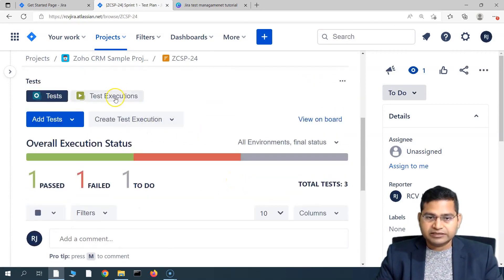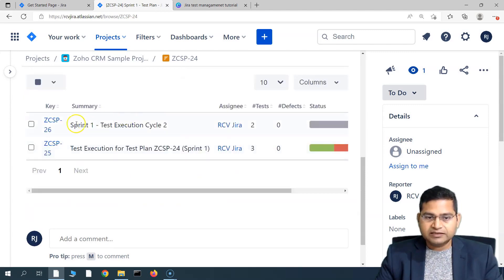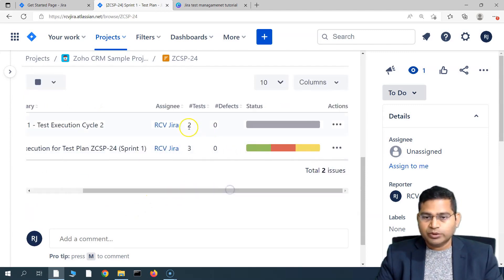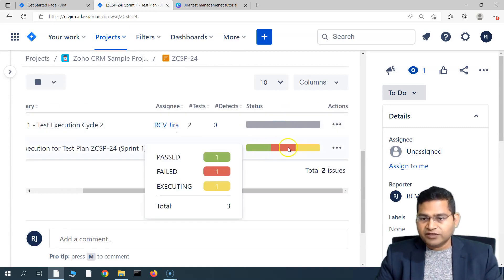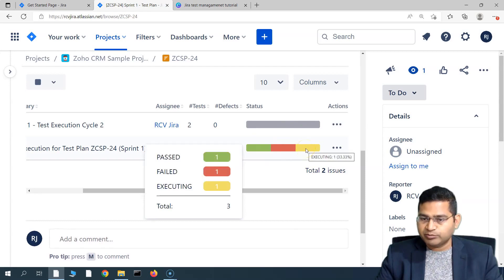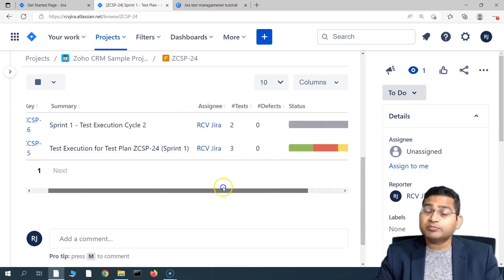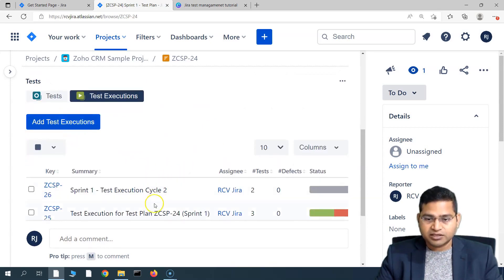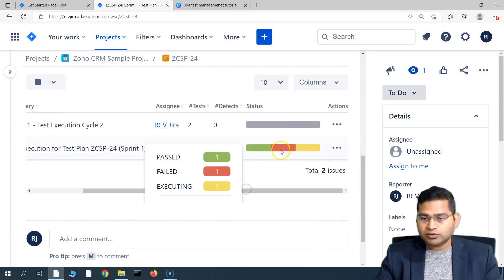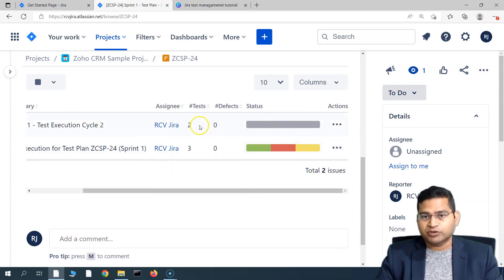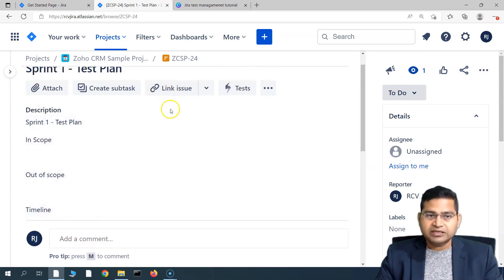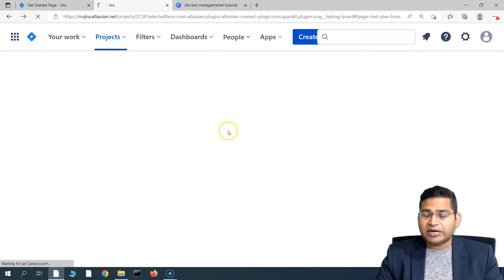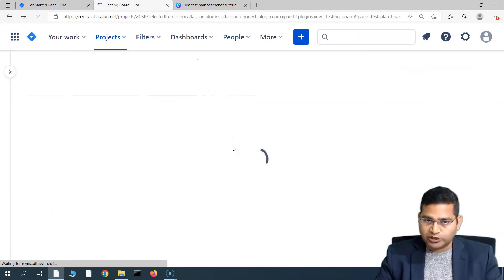Going back to the plan under test executions, you will see another test execution cycle was created with the two test cases — the one that was in progress and the one that failed. Previously you'd have to come here, add a test execution, figure out how many test cases failed or passed, pick the numbers, and add them manually. That's where the test plan board becomes really important to manage all these activities in a simple way.